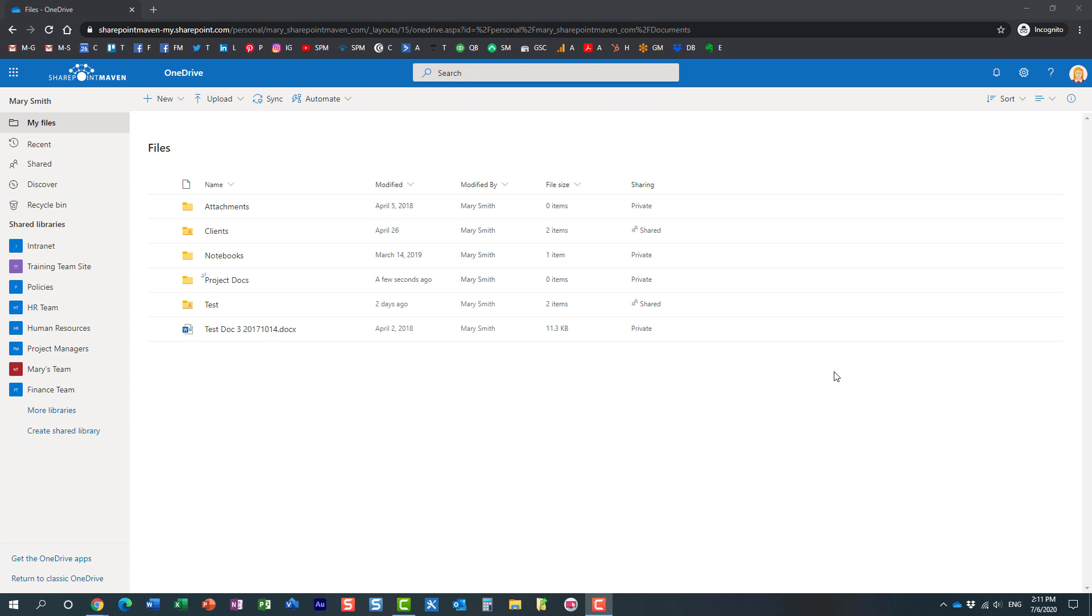Hello, this is Greg from SharePoint Maven and in this video I would like to explain a nice feature we now have in OneDrive that allows the user to request files from others. Let's say, here's a scenario for you.